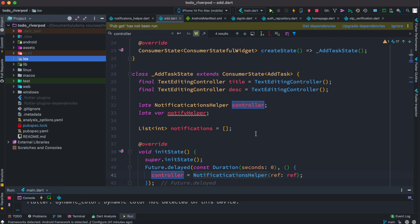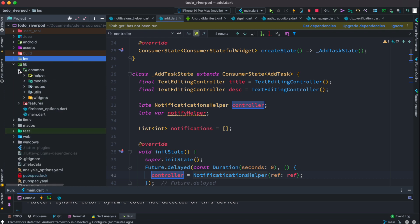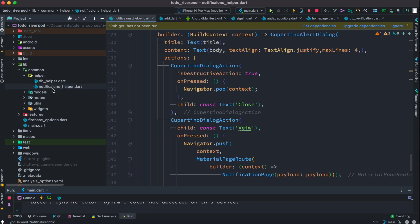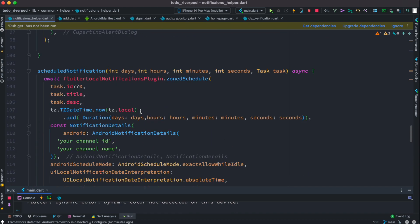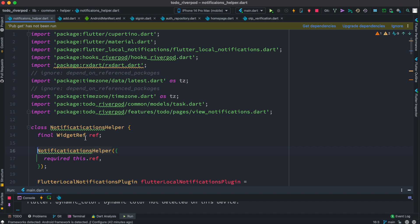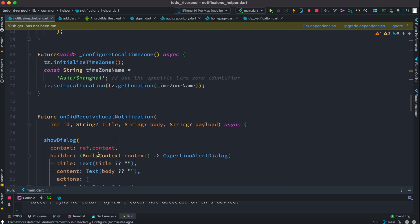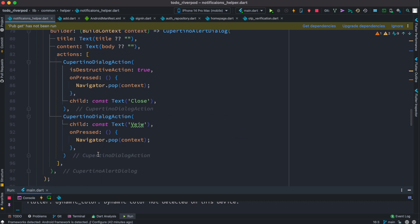Here we'll see where our notification file is and how it works. To follow along you need to go to the last section and download the complete code — the notification is already added there. This is a brief introduction of how notifications work, but we'll include more tutorials on this in the future. In the lib folder, if you have a common folder, inside the helper folder you'll find the notifications helper class, which is called NotificationHelper.